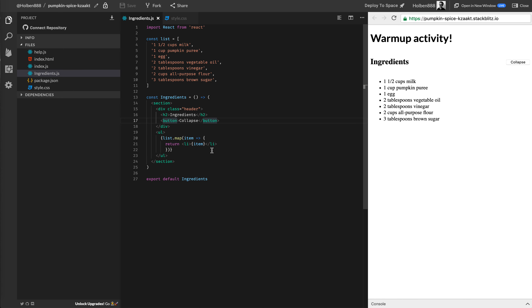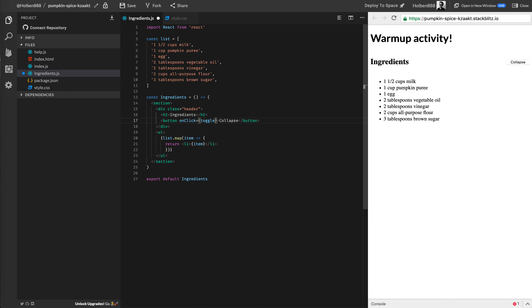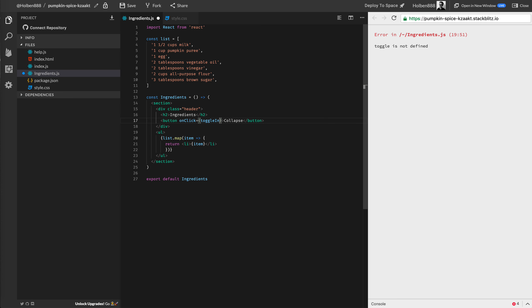The first thing I'm going to do is add an event listener, which thankfully in React is very easy to do. All we have to do is say: whenever you click this button, I want you to fire this function that I'm about to write. I'm going to write it inside of our ingredients component, and I'm going to call this function toggle ingredients — either show it or hide it, depending.